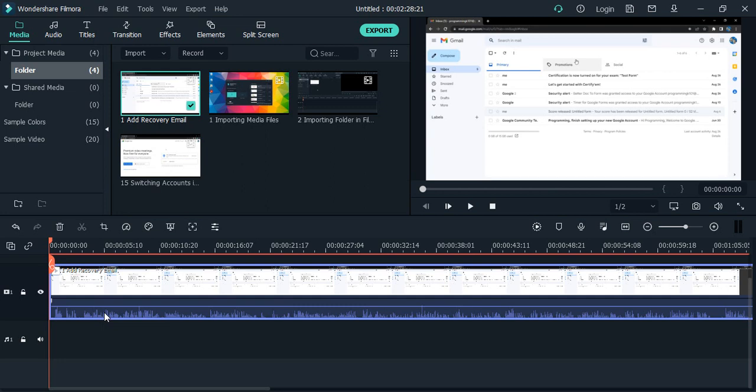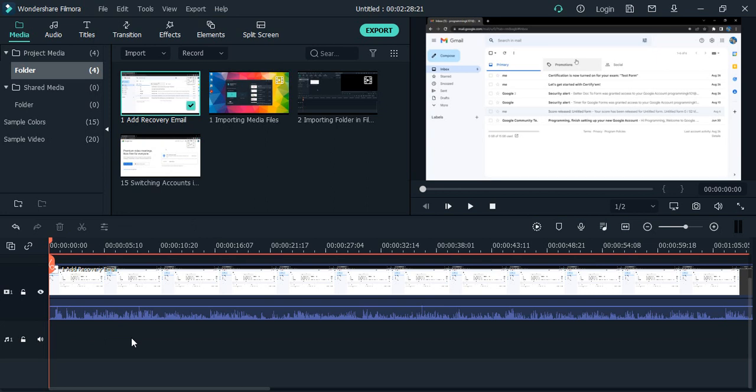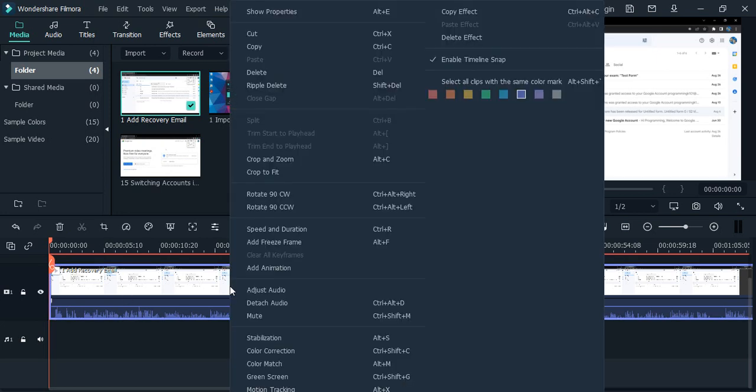How do I do that? Simply once it has been imported, just select this video file, right click here, and you will get this option 'Detach Audio' along with its shortcut which is Ctrl+Alt+D.